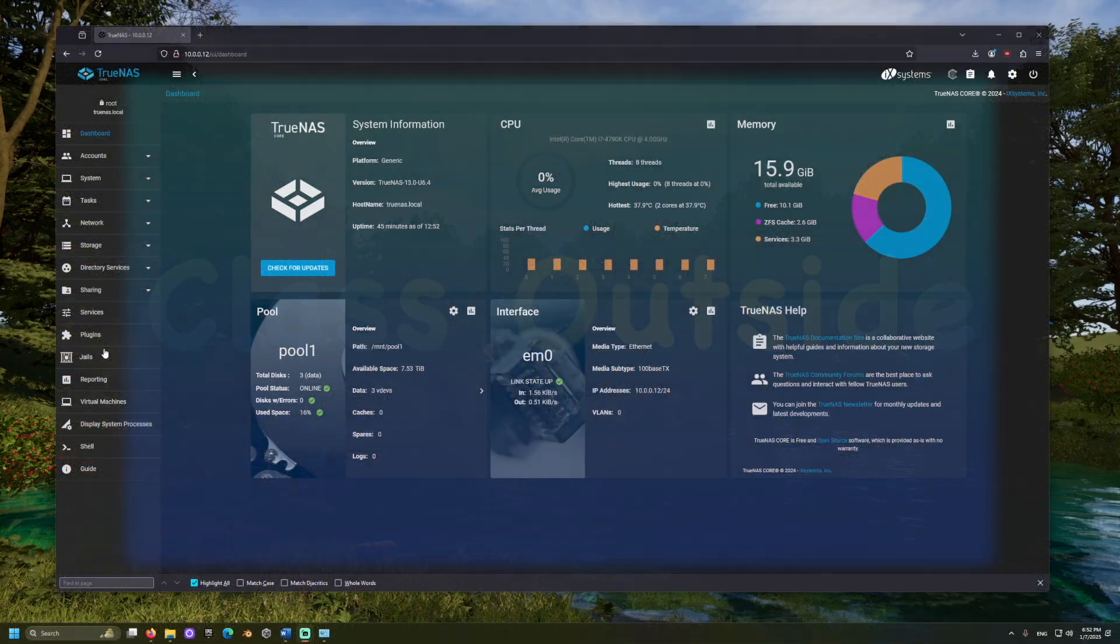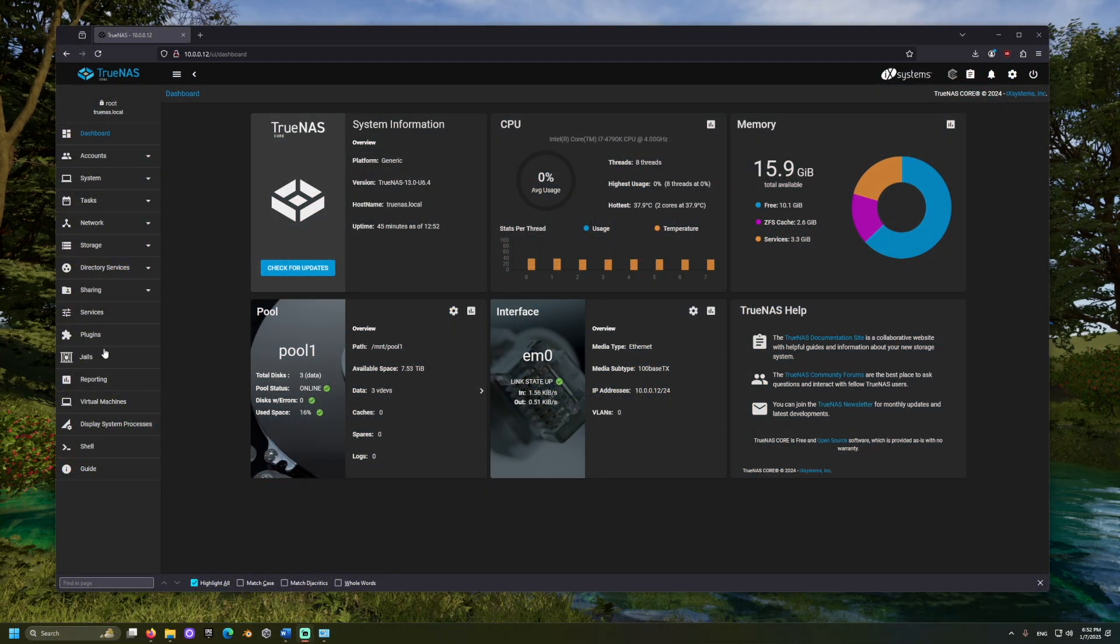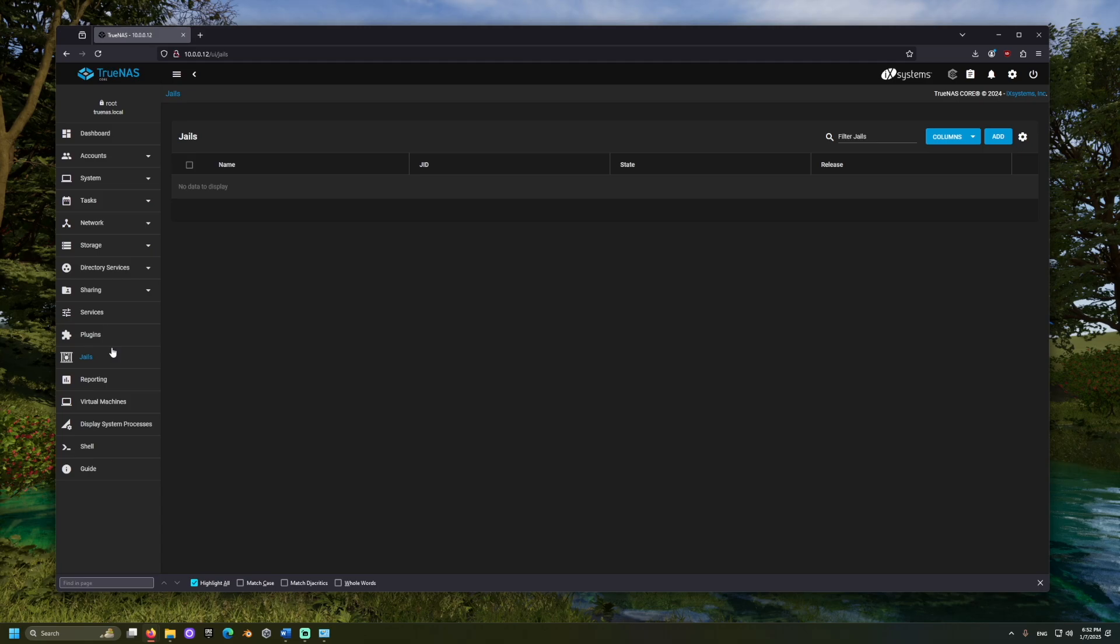First, let's log into our TrueNAS server and go to jails. A jail is like a virtual machine or another operating system running within our computer. We will use a jail to install Rustic and manage backing up our data to a hard drive.